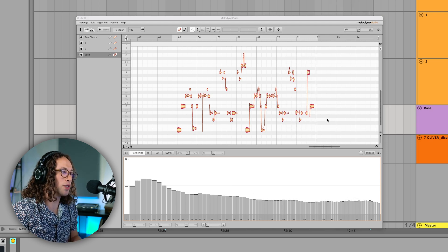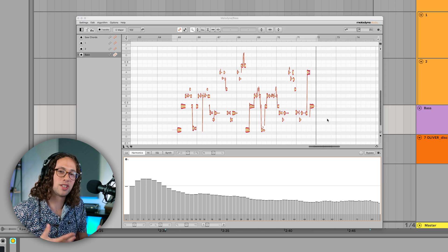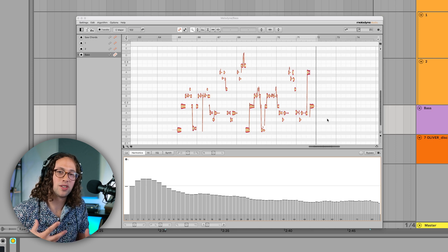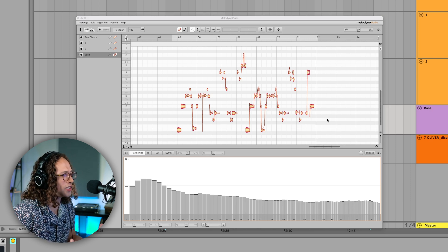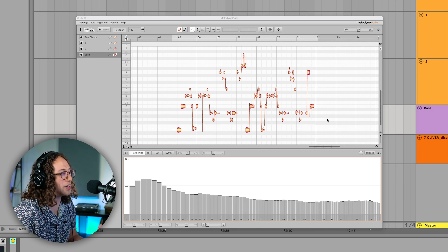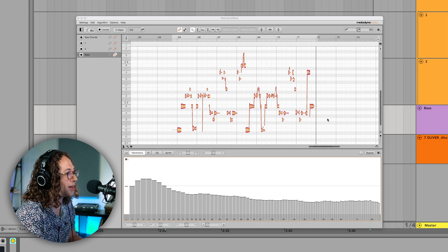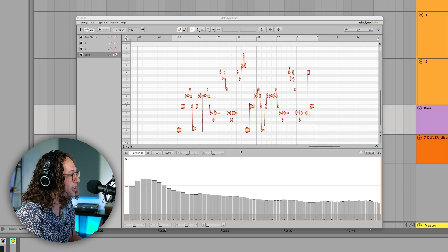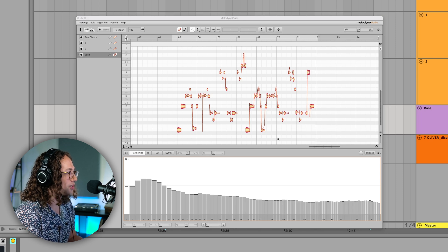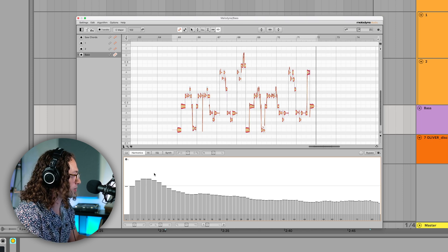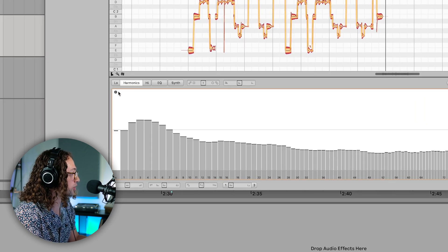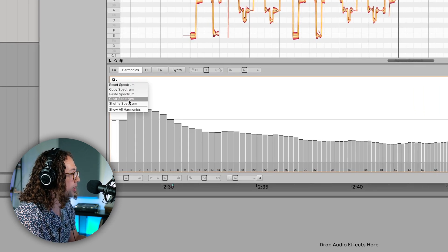Maybe you just want it to sound a little bit more interesting or unique, or you just want to change up the tone a little bit, which is another totally valid approach here. We're going to do something similar where we're actually just going to shuffle the spectrum and see what we get here.